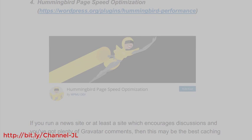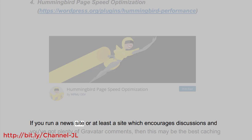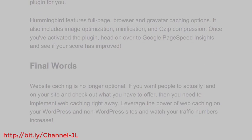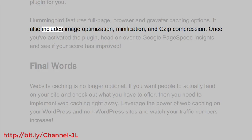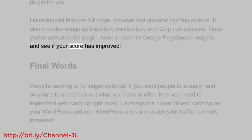Number four: Hummingbird Page Speed Optimization (wordpress.org/plugins/hummingbird-performance). If you run a site that encourages discussions and you've got plenty of Gravatar comments, this may be the best caching plugin for you. Hummingbird features full-page, browser, and Gravatar caching options. It also includes image optimization, minification, and ZIP compression. Once you've activated the plugin, head over to Google PageSpeed Insights to see if your score has improved.